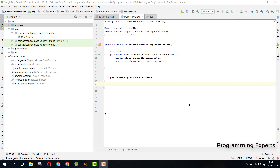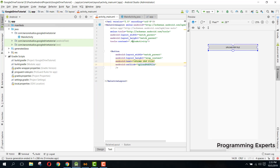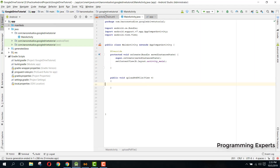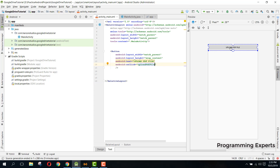In the previous part, we included all the dependencies and added user permissions inside our Android manifest file. Now we are going to start the actual programming for our app. We have an upload button, and when the user clicks it, a PDF file will be uploaded to the Google Drive API.